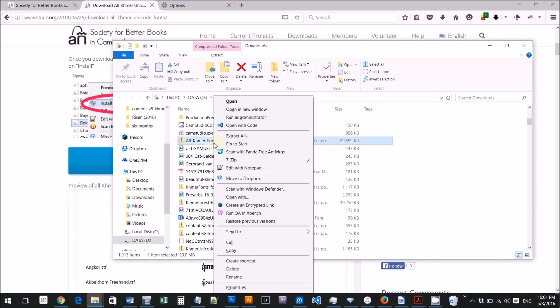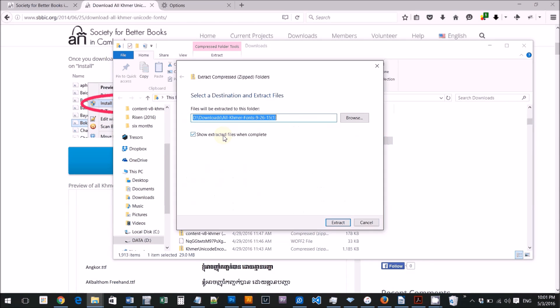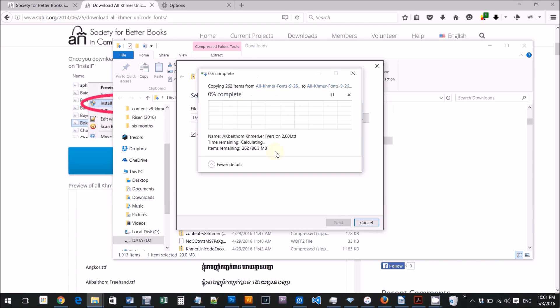Right click and extract all. Extract all.